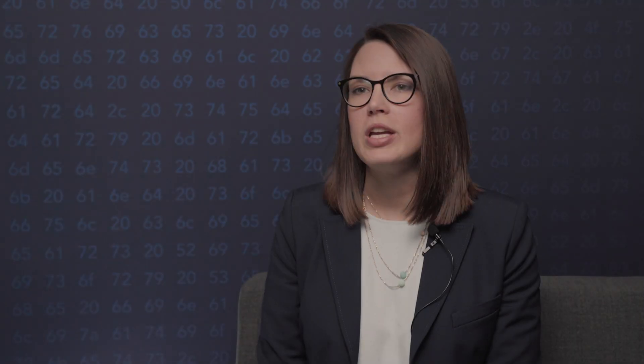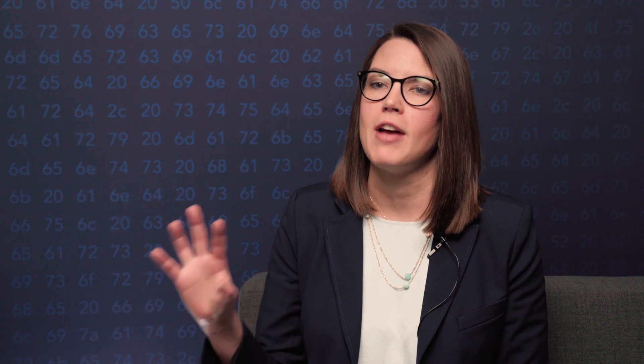With the API, we can build more complex analysis that combines deal data with the historical performance data. For example, we can use the historical performance data to ground assumptions that can then feed into our predictive engine.